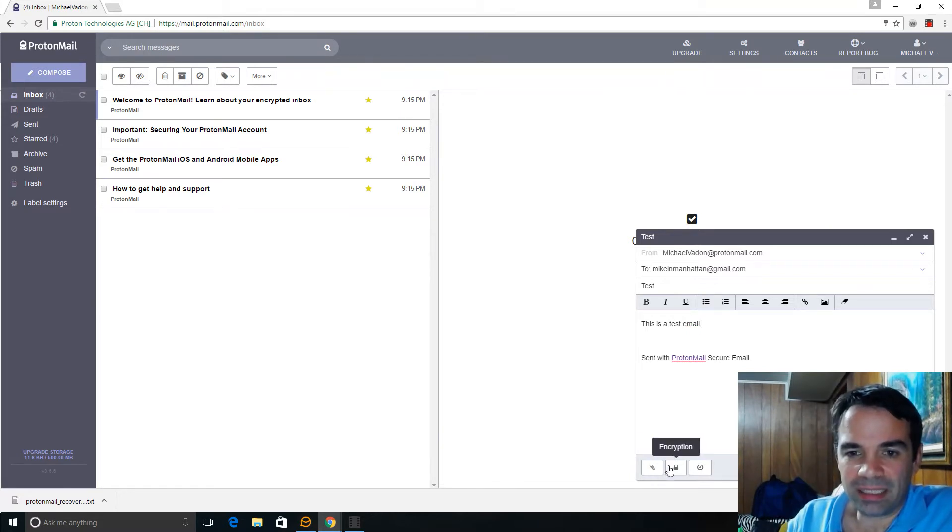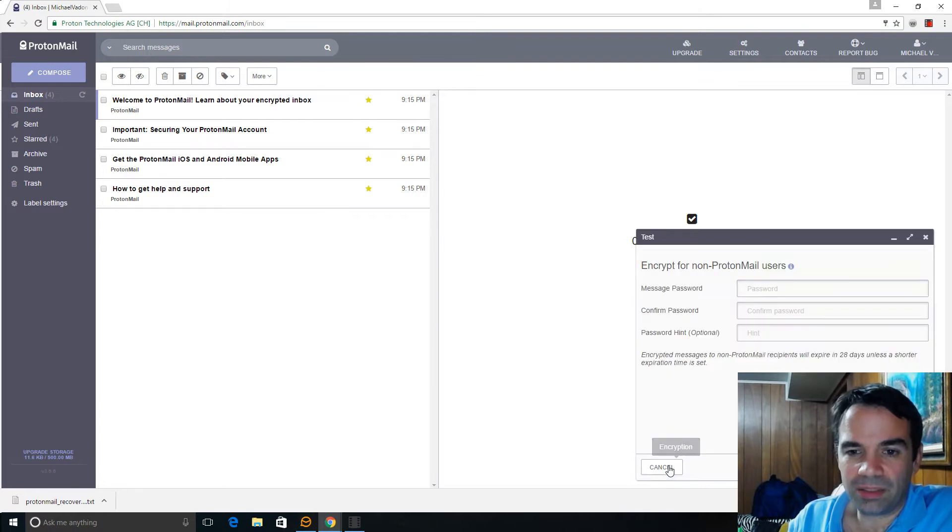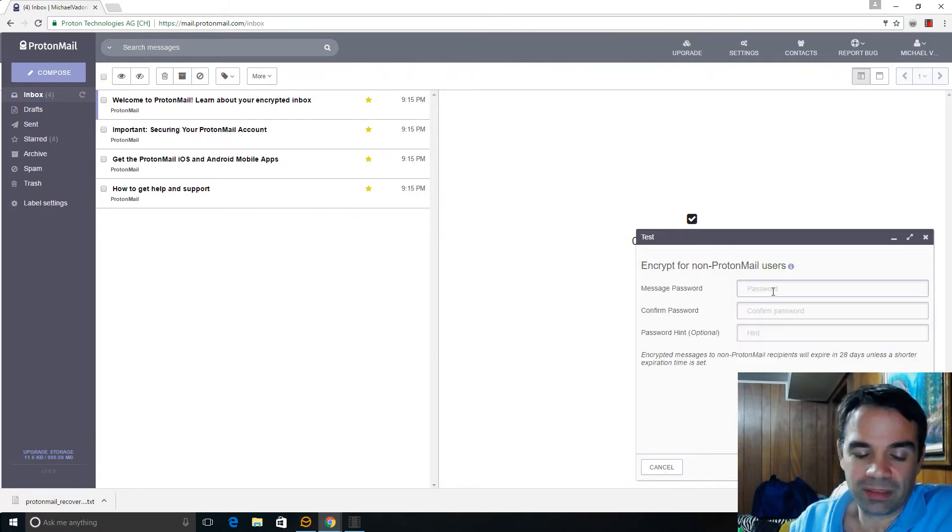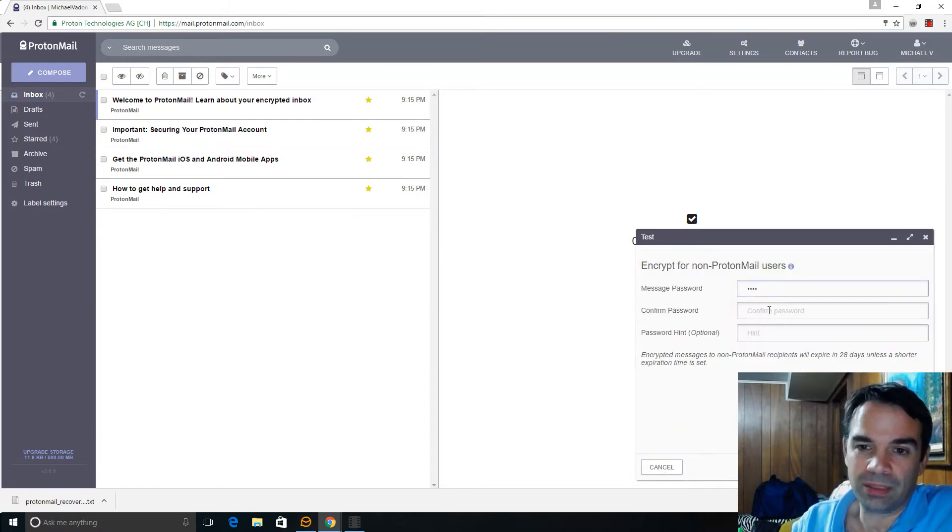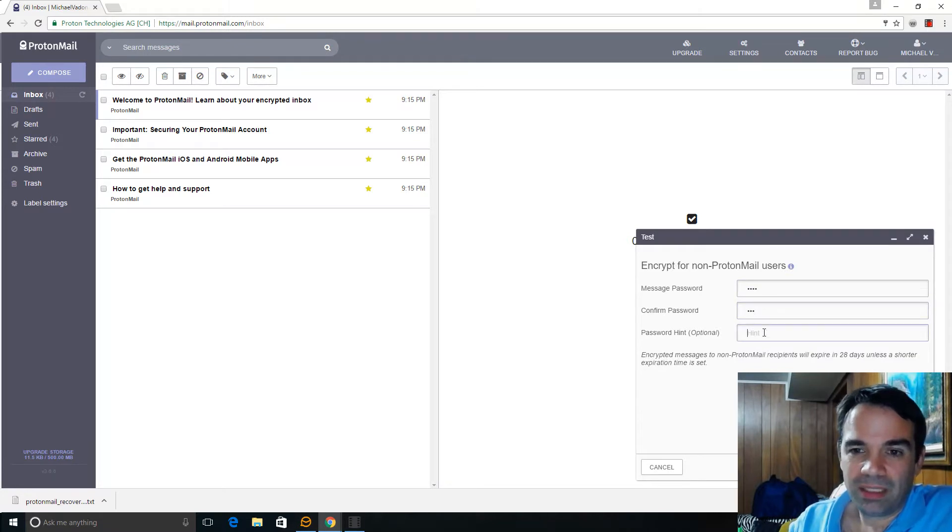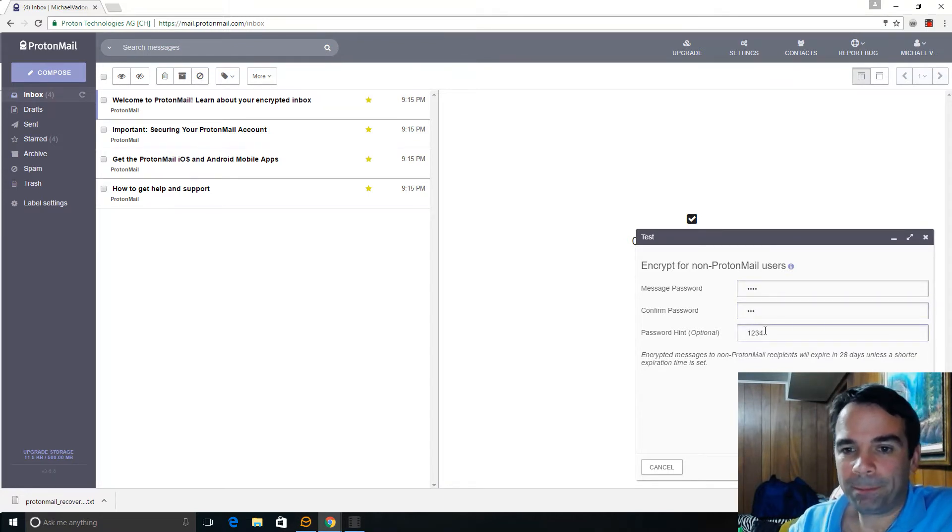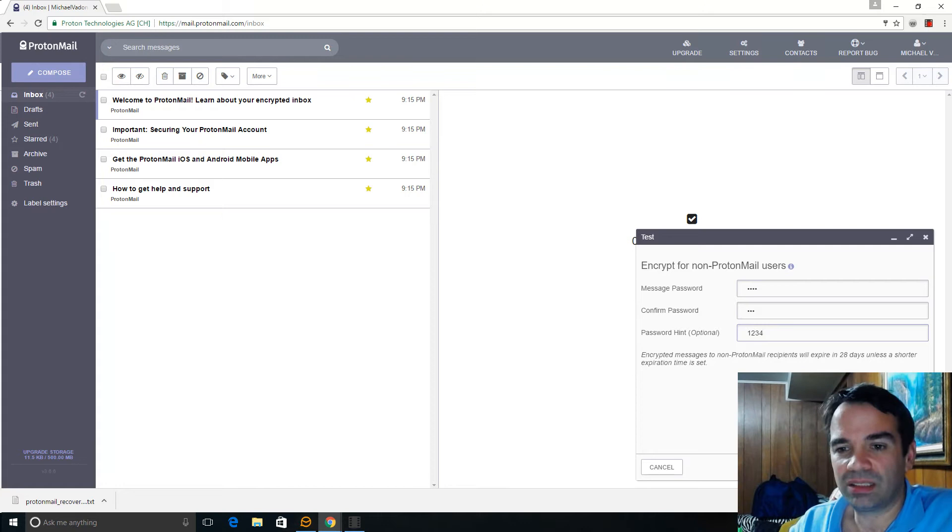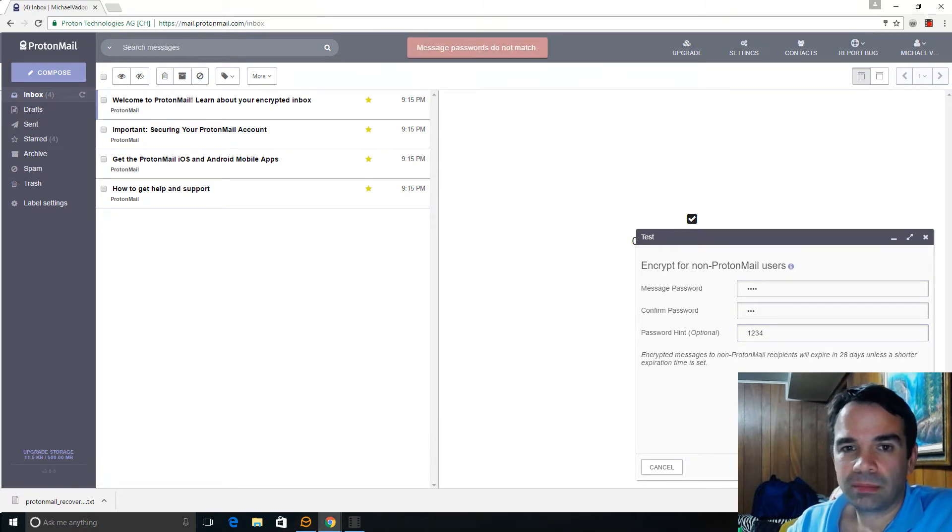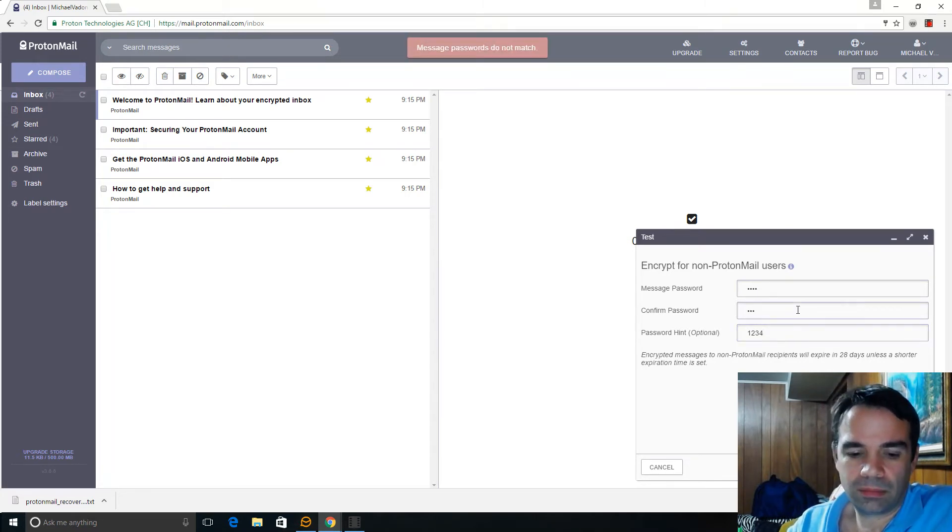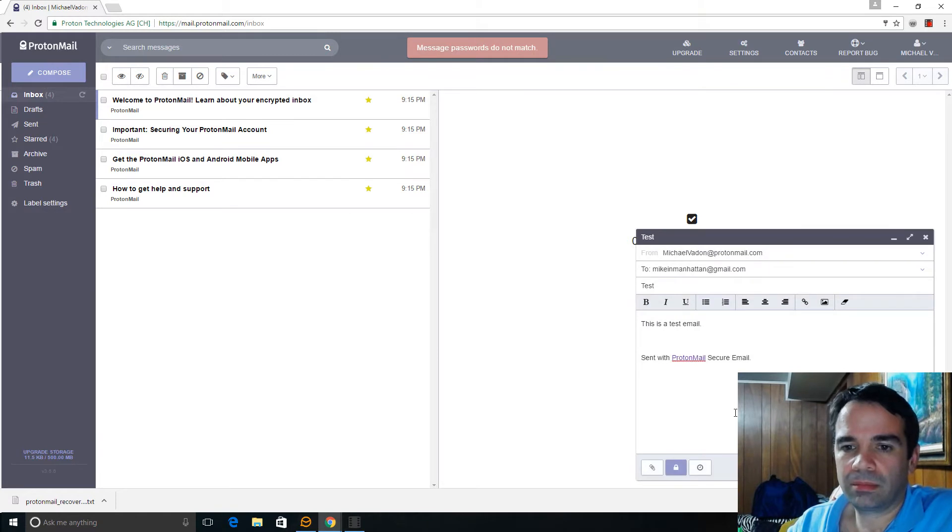Now let's go down here to encryption. Let's type our password. One, two, three, four. I don't use one, two, three, four, but this is just for this. So we set encryption. We set the encryption.